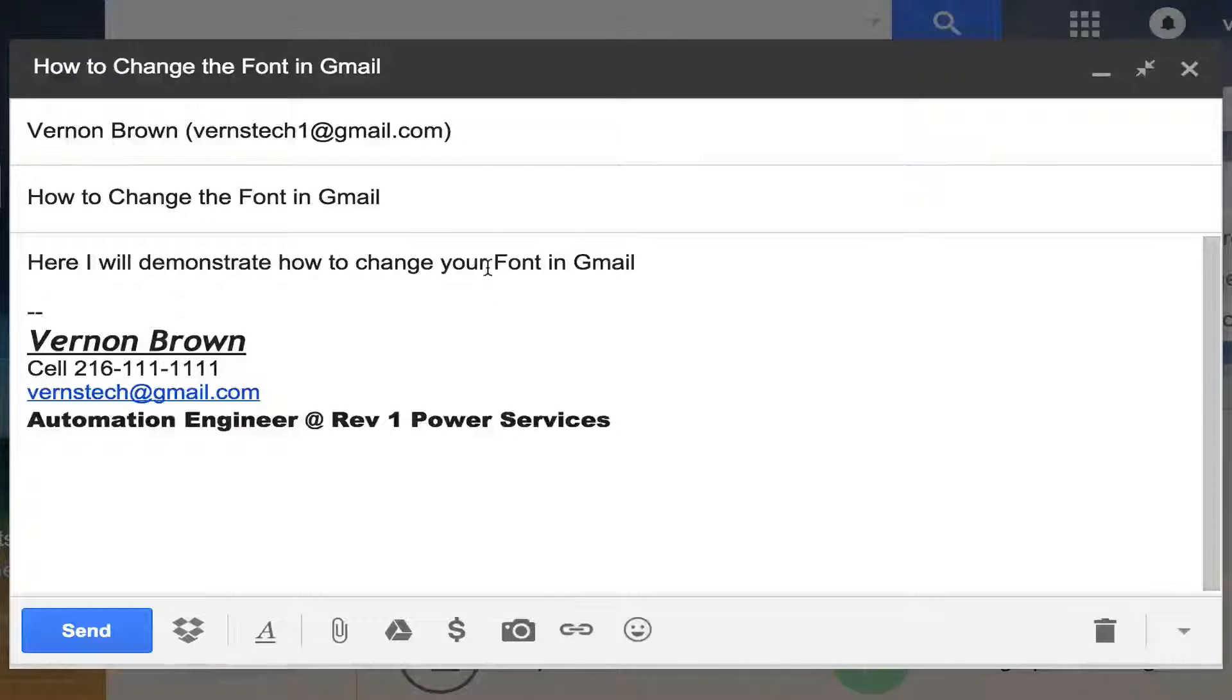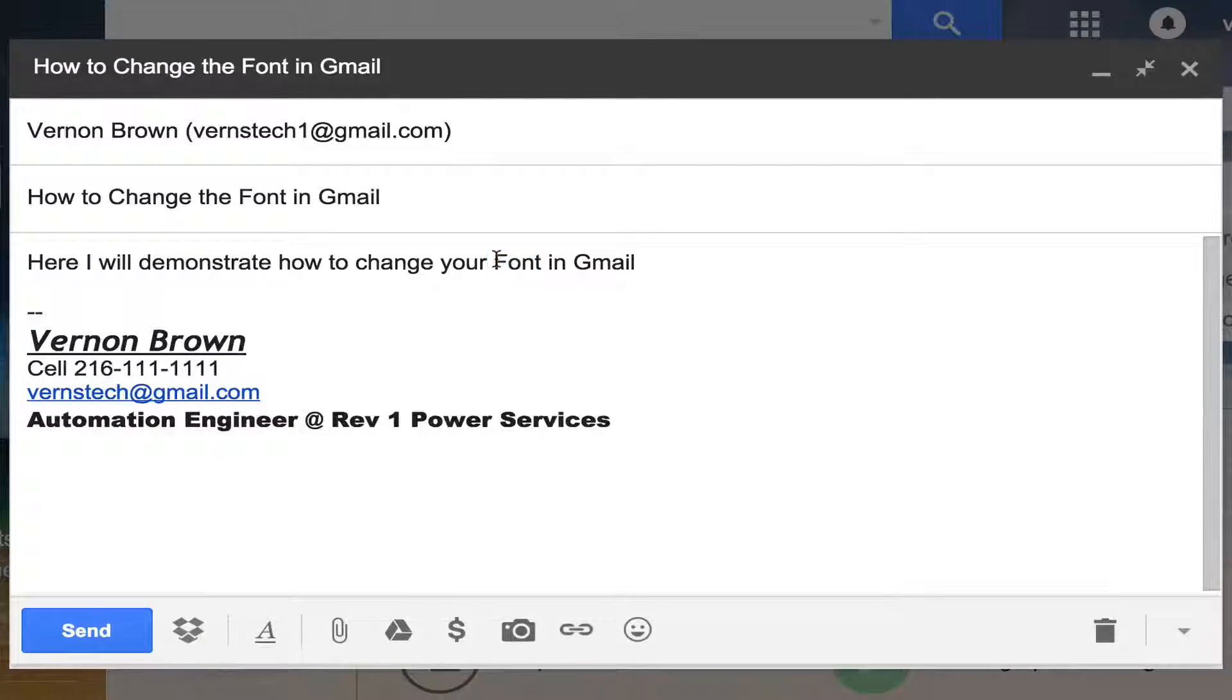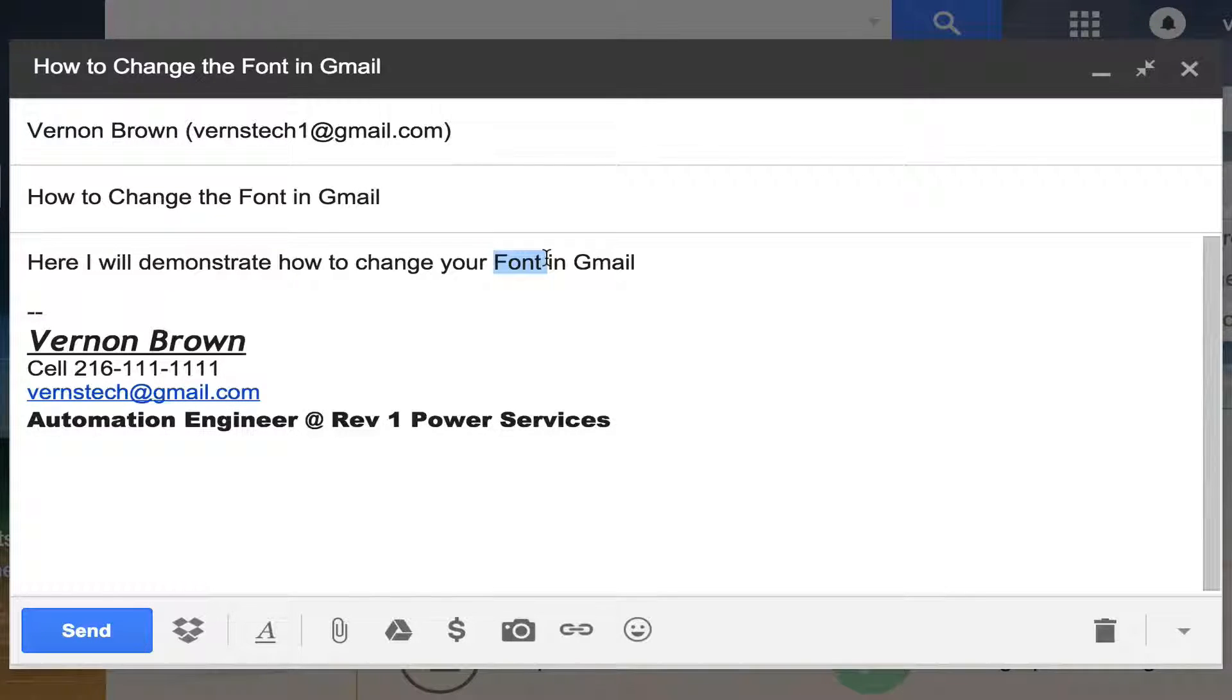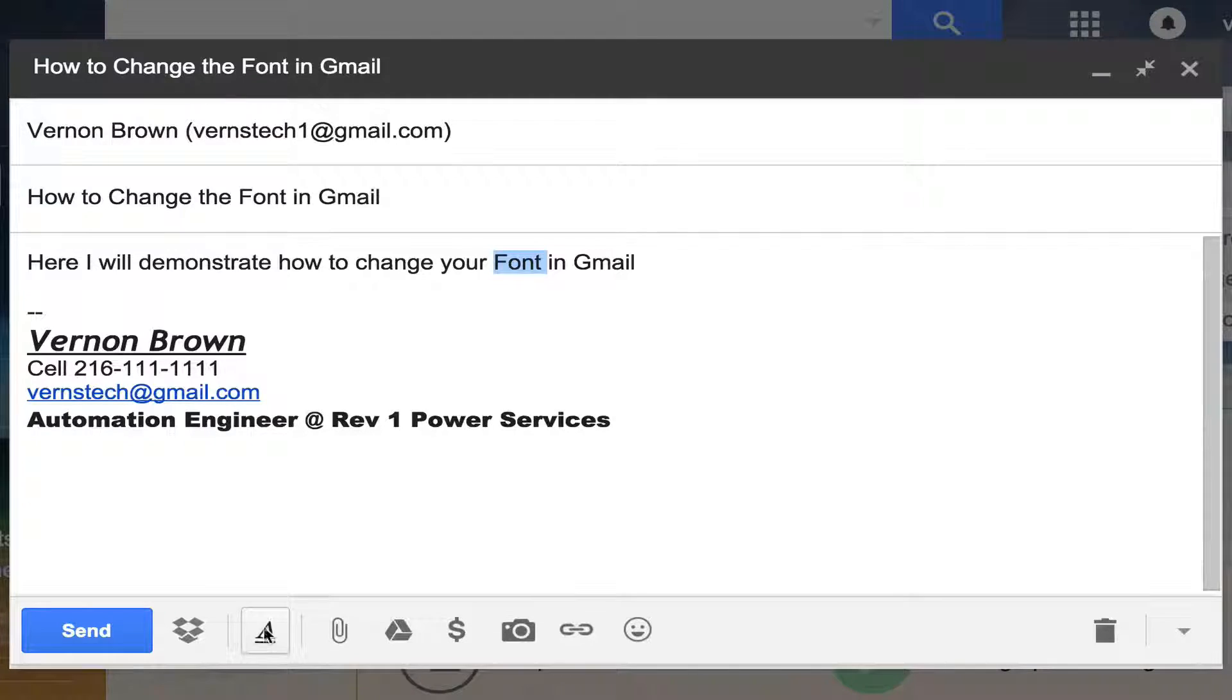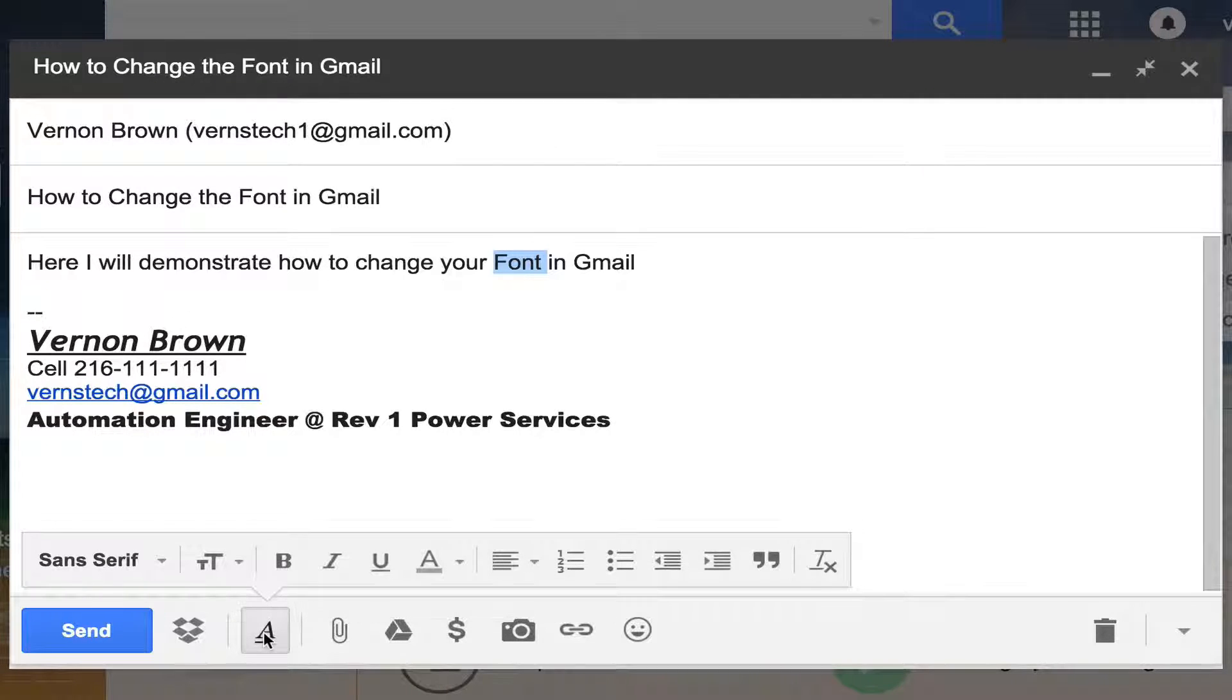Alright, to change our font, what we want to do is highlight the particular word. We do this by left click, and then drag our mouse while holding the left mouse button down to highlight the word, and then come down here to this letter A with the underscore. Click on that.